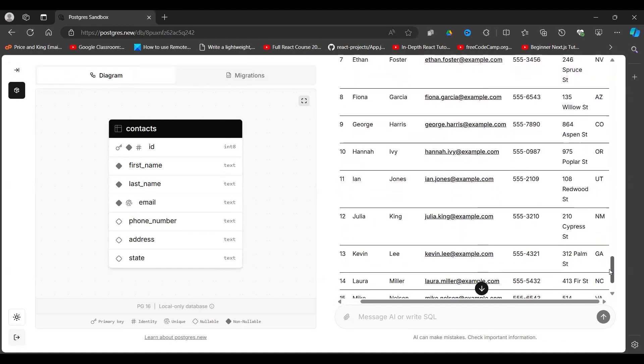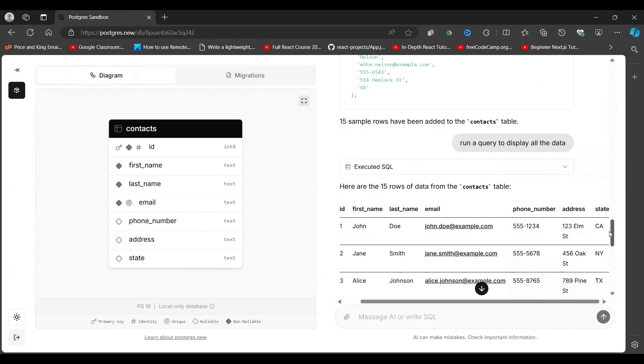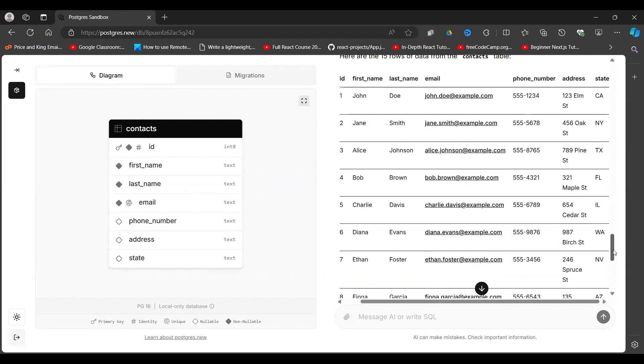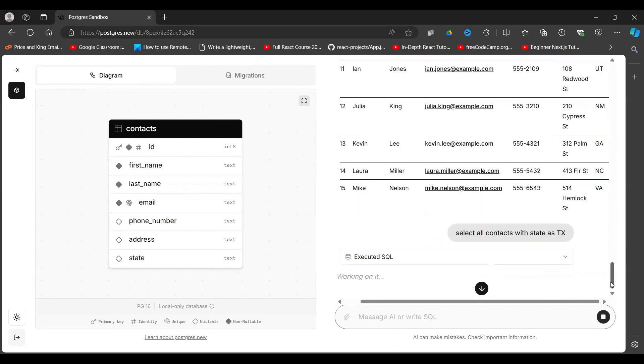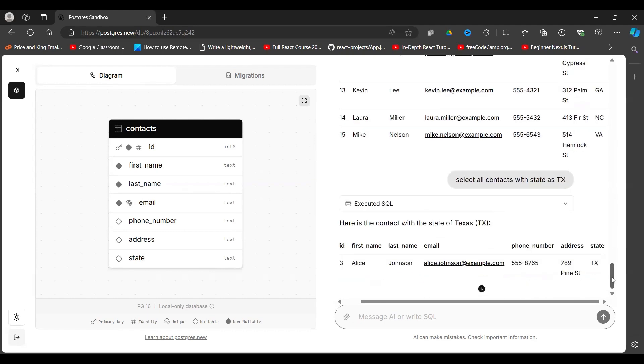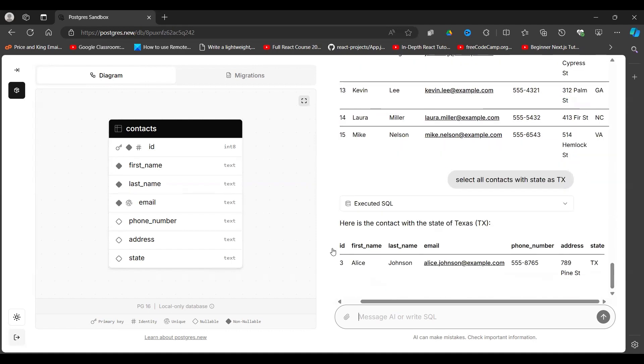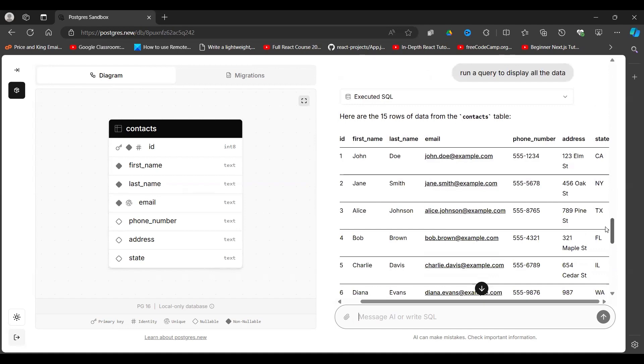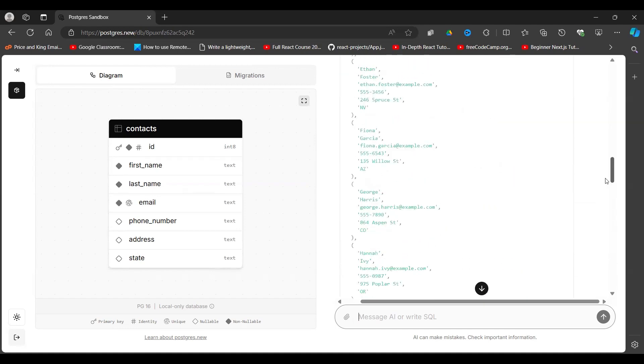I can say give me all contacts that have state as TX. Select all contacts with state as TX, which is this one here. So let's execute that. So it goes in there, runs the query, it gives me the query it is running, then it returns one record here because we have only one record with the state as TX.